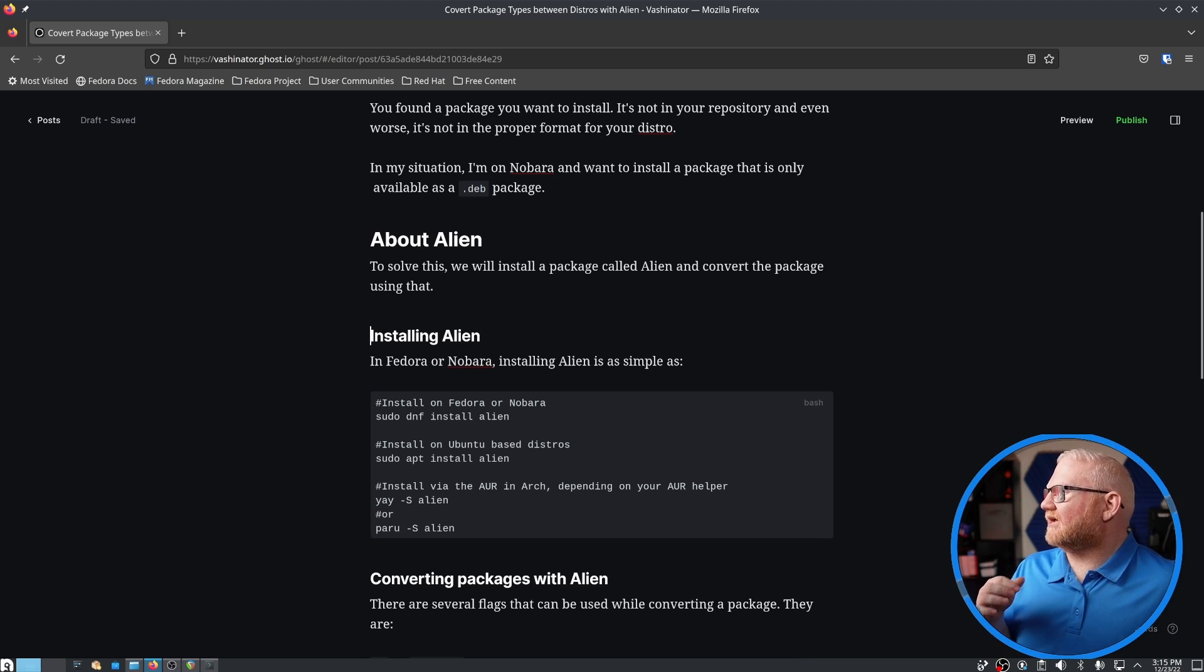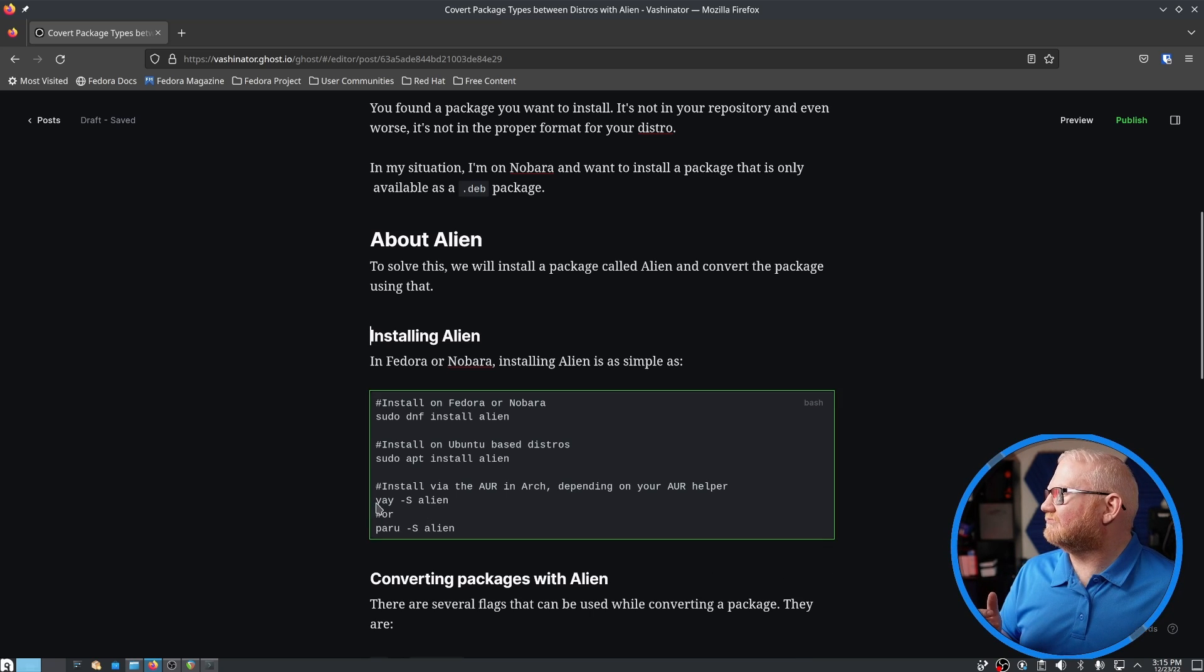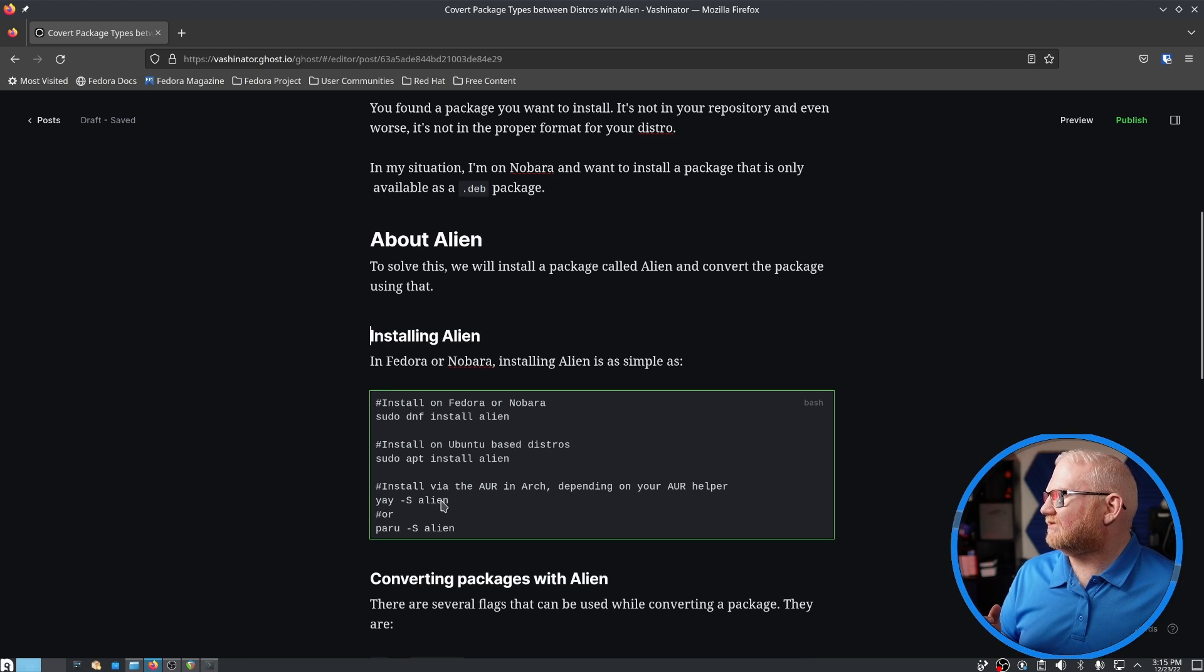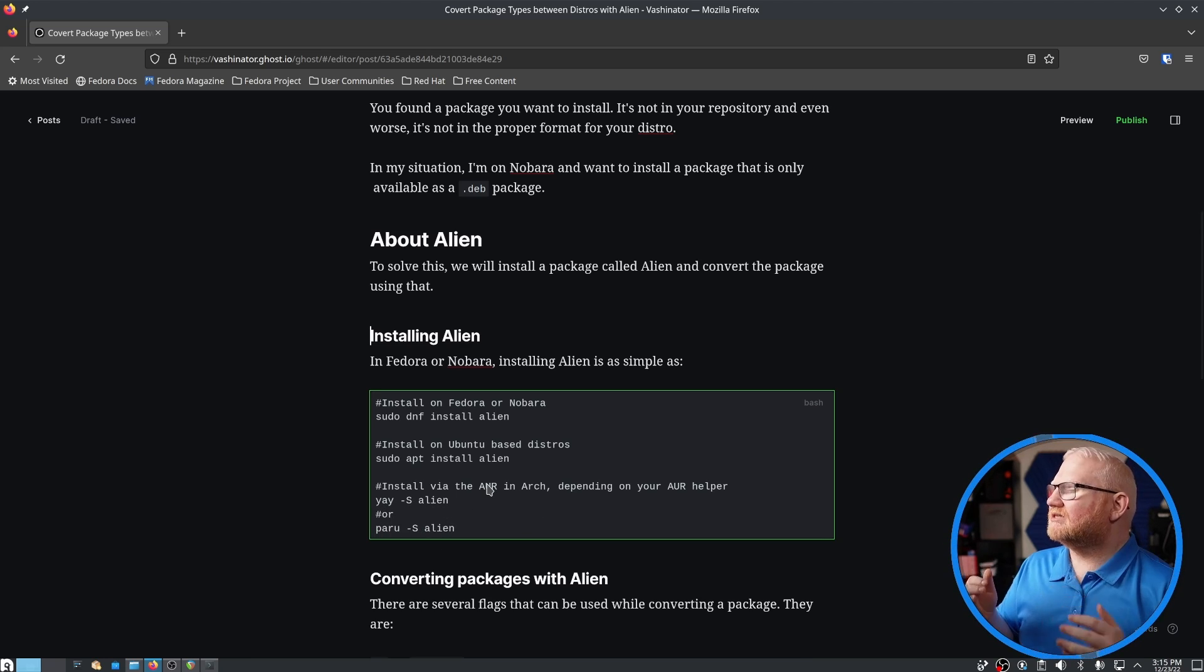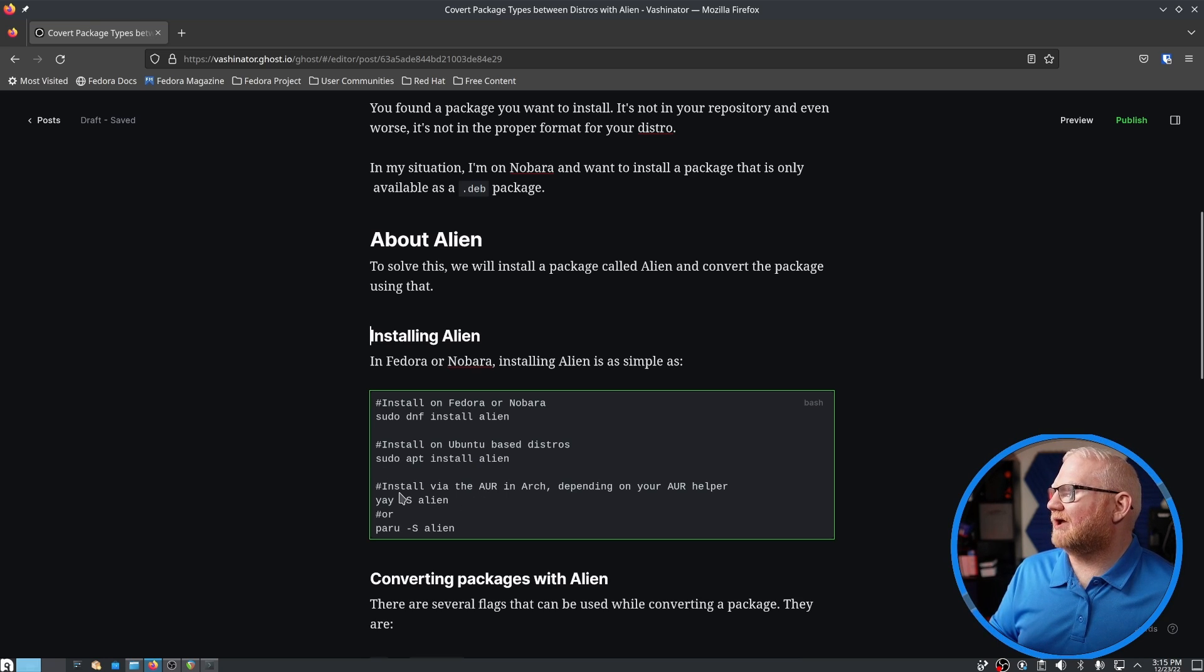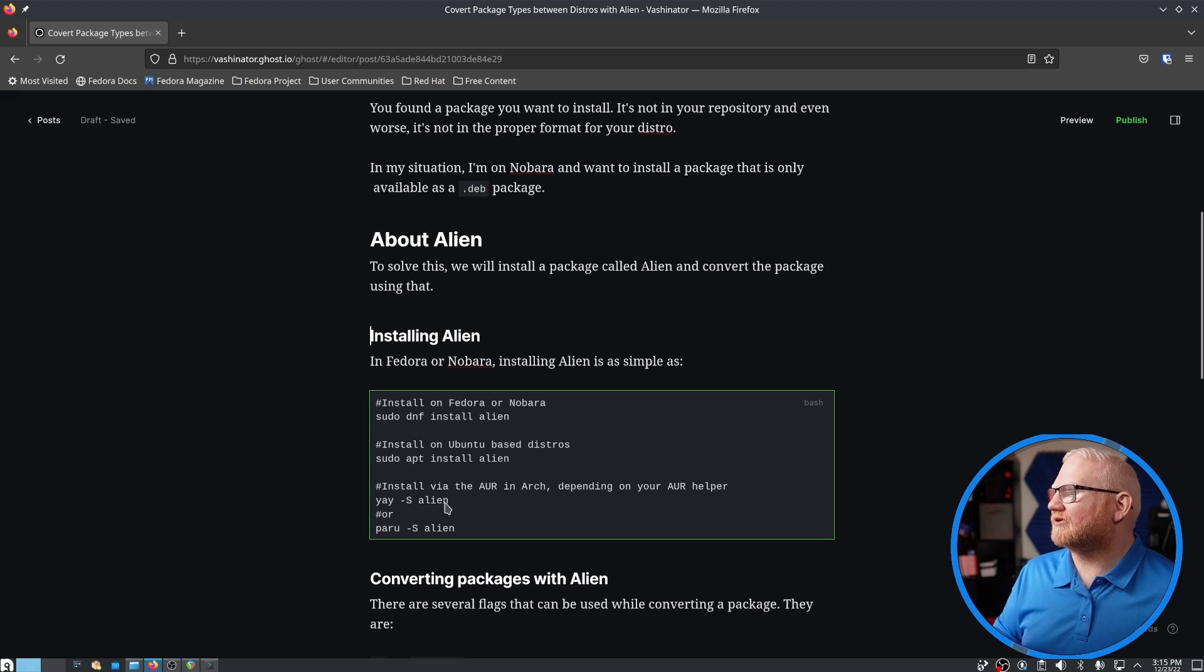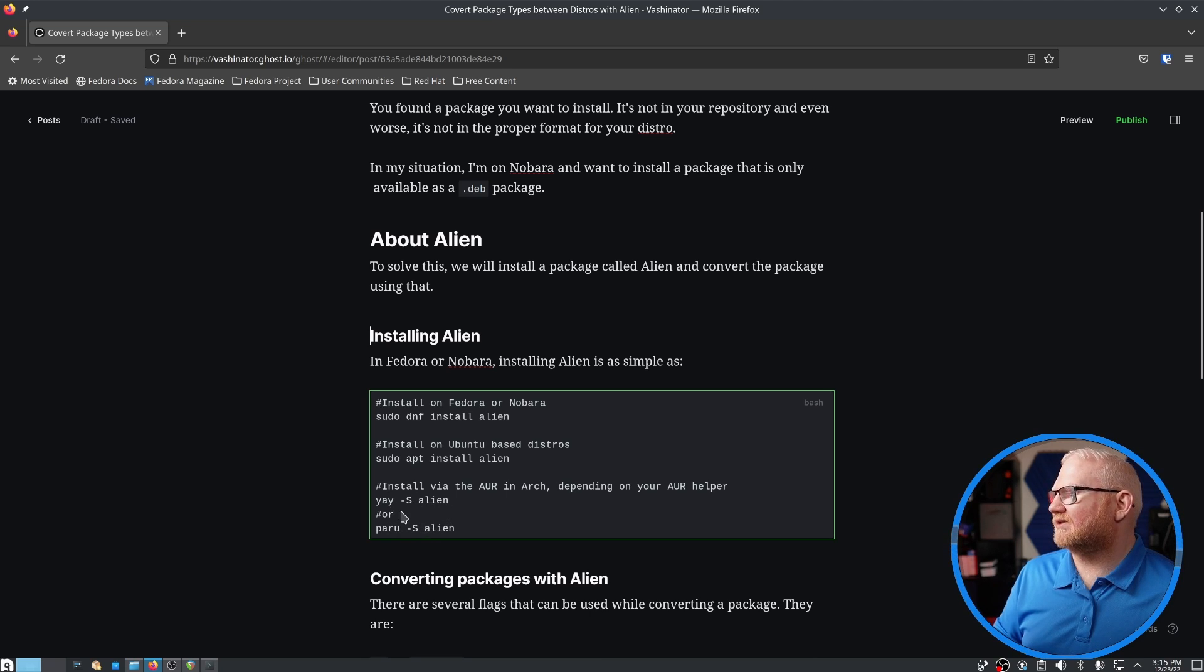Now, when it comes to Arch, it's actually not in the Arch repo, so you'd want to install that from the AUR, and it would be yay -S alien or paru -S alien, depending on which AUR helper you have. If you have one beyond these, then you would use the appropriate command to install just like these are here.